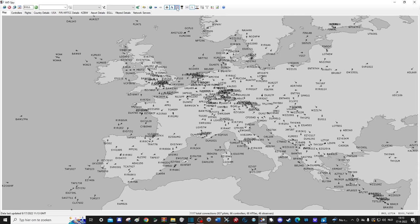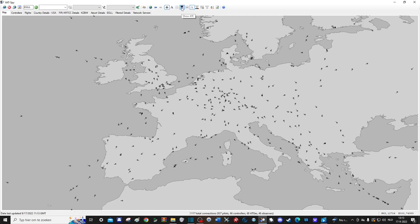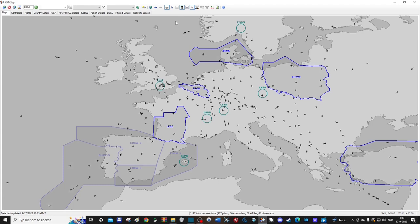The next option is one of the more interesting ones and allows you to display which airspaces are controlled by someone. This can be a good tool when you are planning to do a flight and you want to know which areas have ATC.